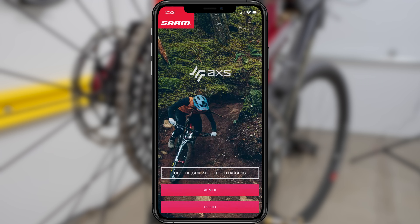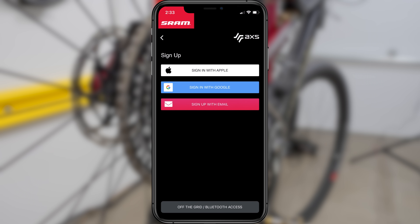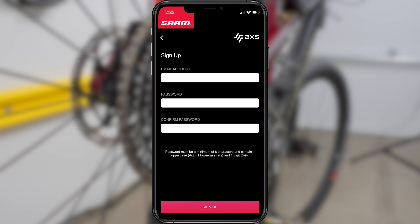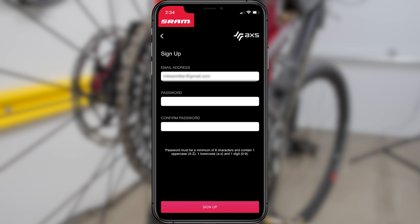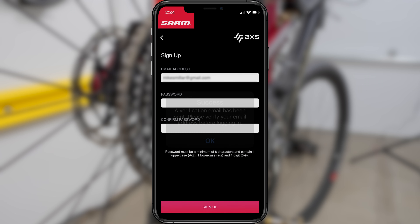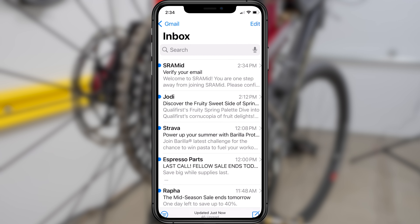As a first-time user, choose Sign Up to create a new account, agree to the terms of service and privacy policy, and confirm being over the age of 16. This will take you to the sign-up page where you can select which sign-in method you'd like to use. I want to use my email address, so I'll select the last one. I'll then enter my email address, choose a unique password, confirm my password, and click Sign Up. The app will then send me a verification email to activate the account. Go to the verification email in your inbox and click Confirm My Account.